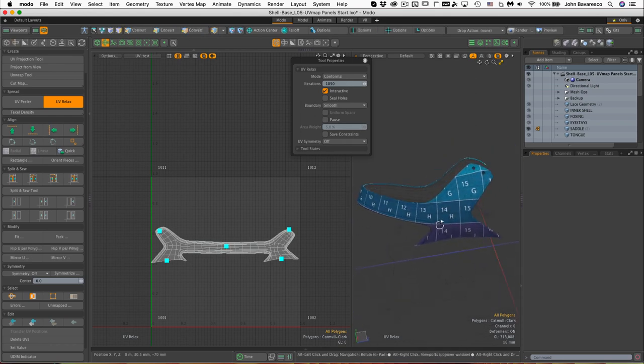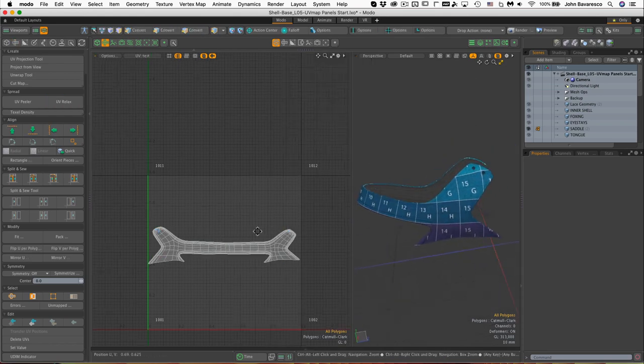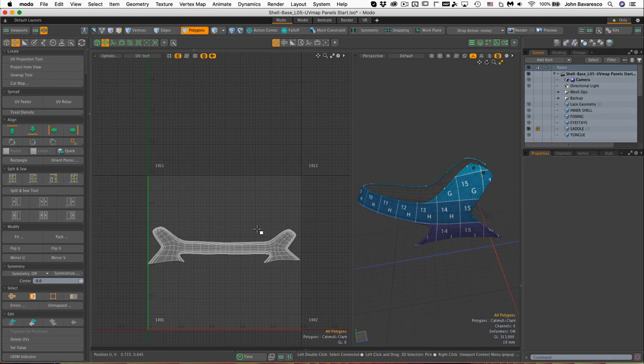If I need to change it I can change it later. All right, so let's move on to the next panel.